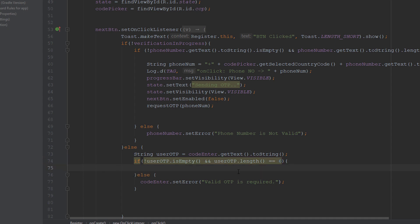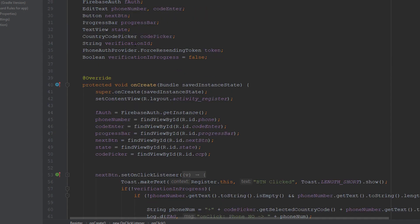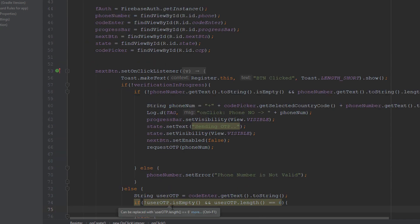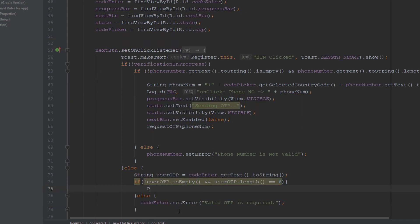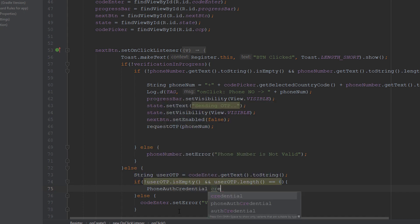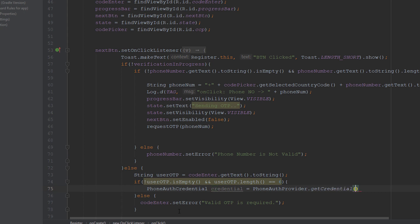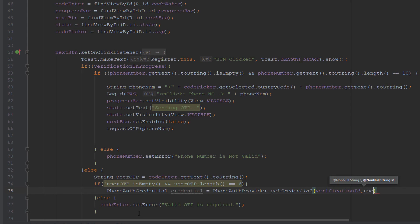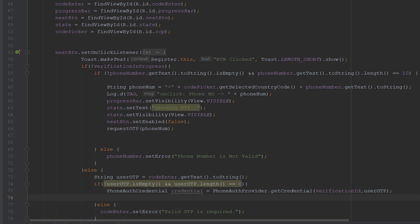If both conditions are true — OTP is not empty and length is 6 — we will create the credentials for the user and verify them. I will use the verificationID that we saved and the OTP entered by the user to create the phone credential. I'll use PhoneAuthCredential and create the credential using PhoneAuthProvider.getCredential(), passing the verificationID and userOTP. By combining both, Firebase will create the credential, and using this credential we can sign in the user to the Firebase account.